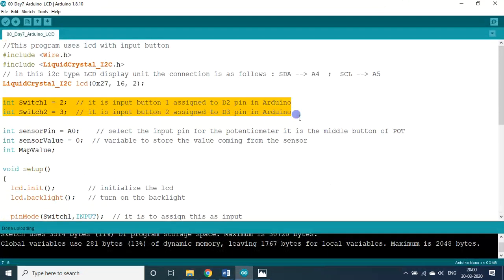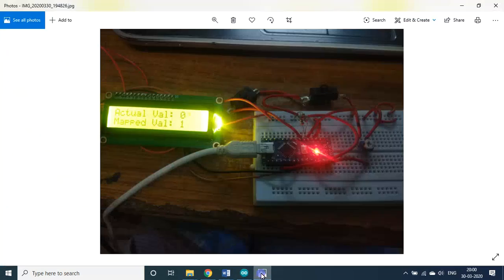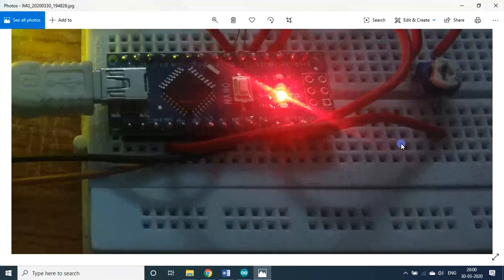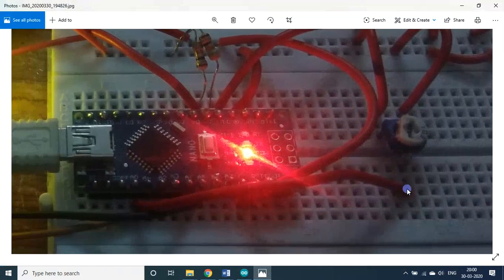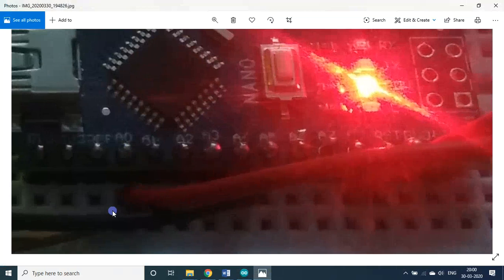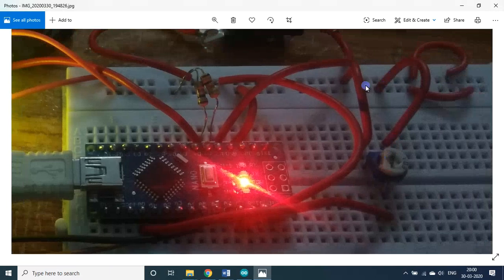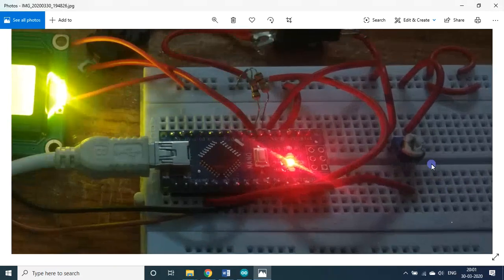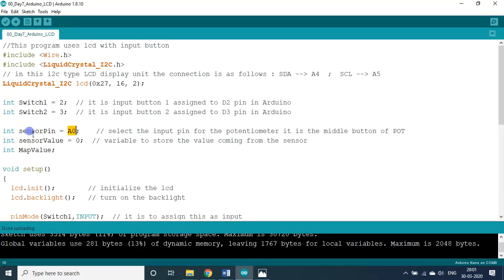You can ignore some of these things, but let them be as such. The sensor pin is connected with A0. I connected the variable resistor — the midpoint wire is connected to A0. Sensor pin is assigned with 0, the sensor value is initially 0, and I also use a mapped value variable. The knob is currently at the left extreme, so the actual value is 0 and the mapped value is 1.